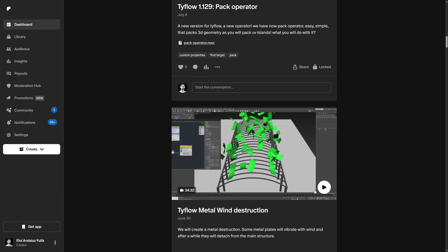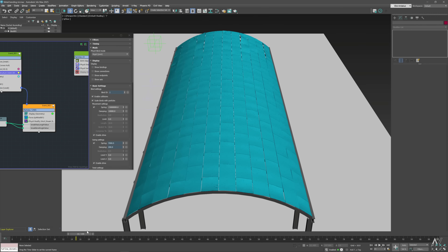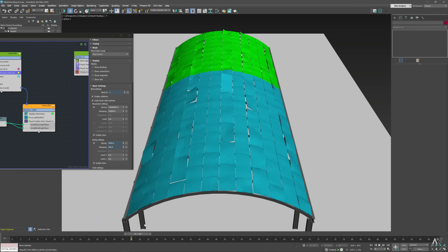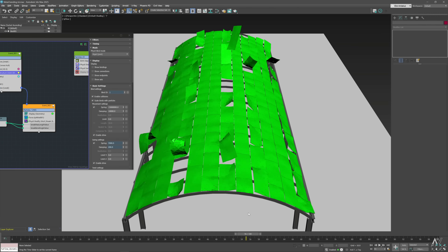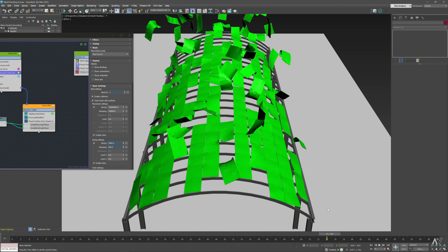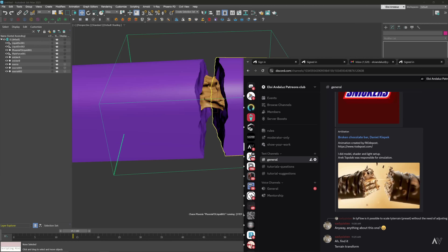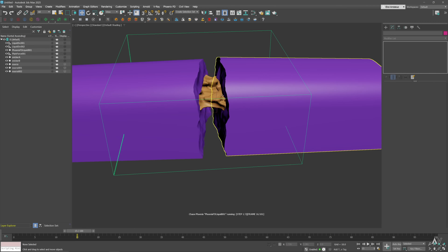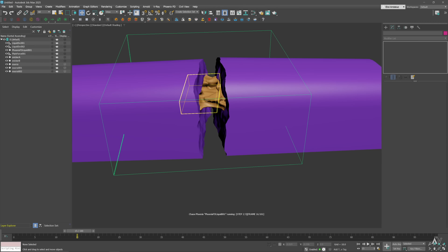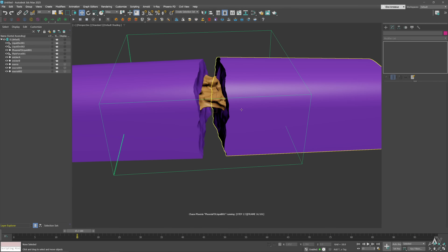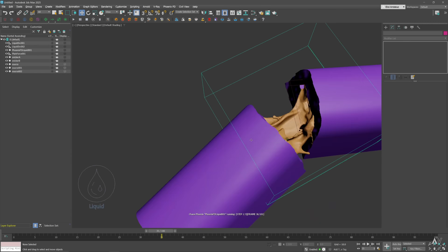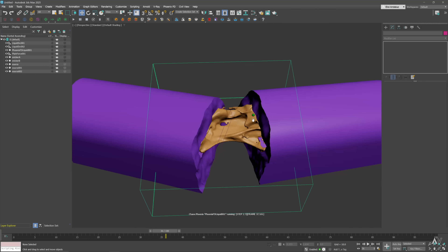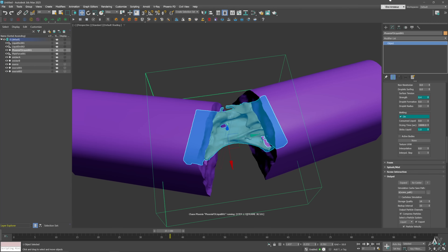Also on Patreon: a tutorial where we destroy a metallic rooftop with deformations, and by a Patreon request the caramel or liquid that you can find inside a chocolate bar — you can see this effect in a lot of commercials. We are doing this with Phoenix in 3ds Max.